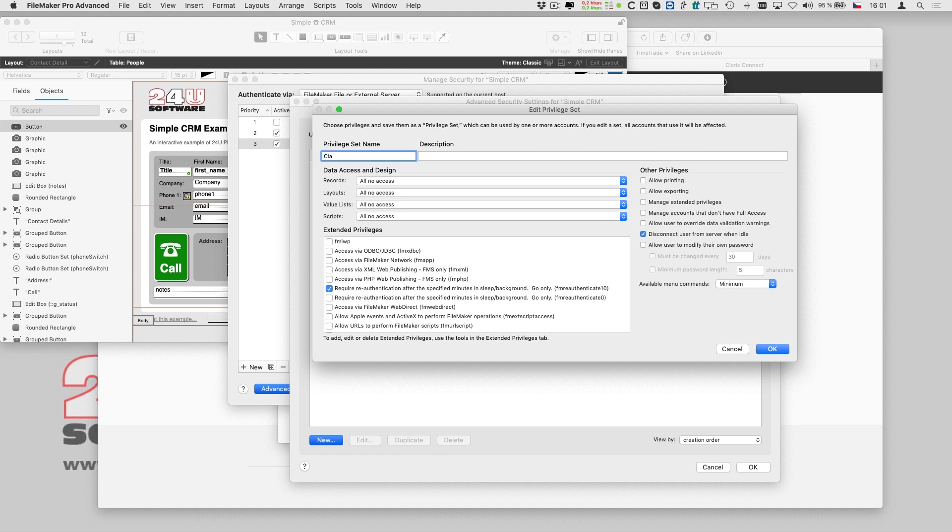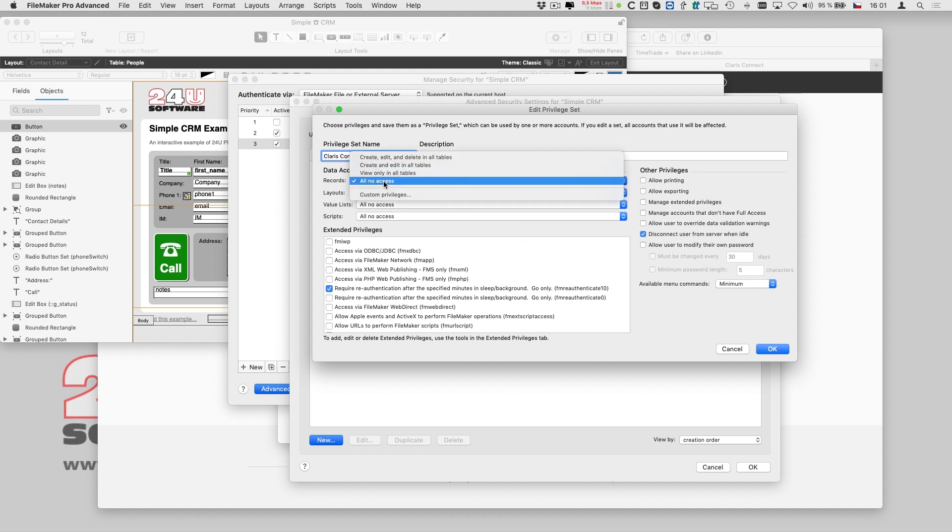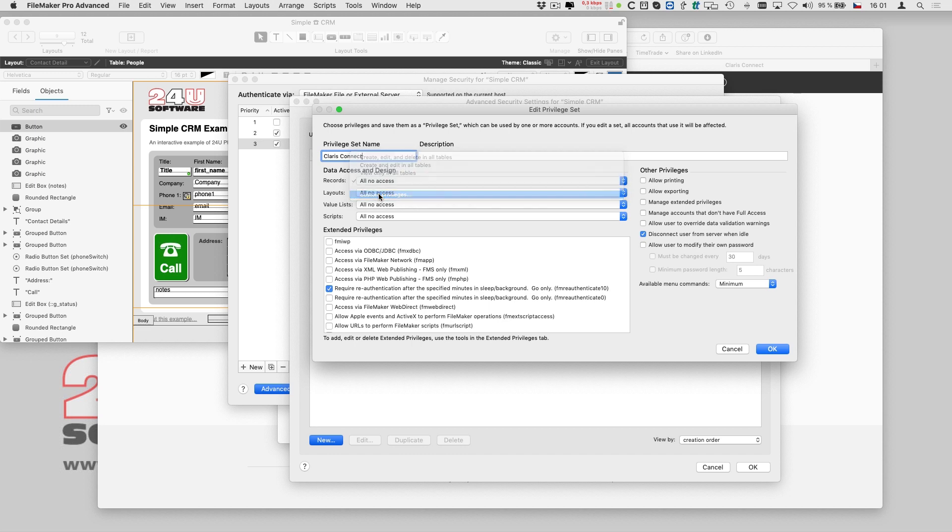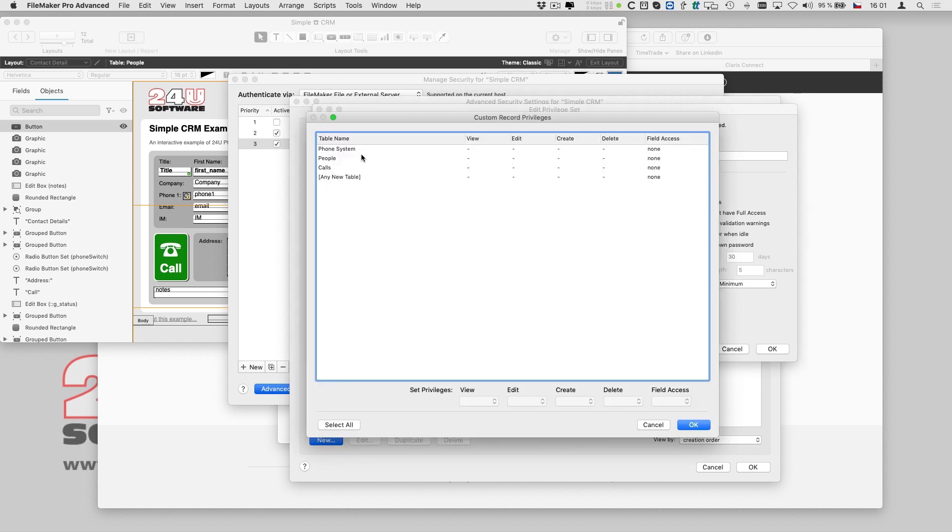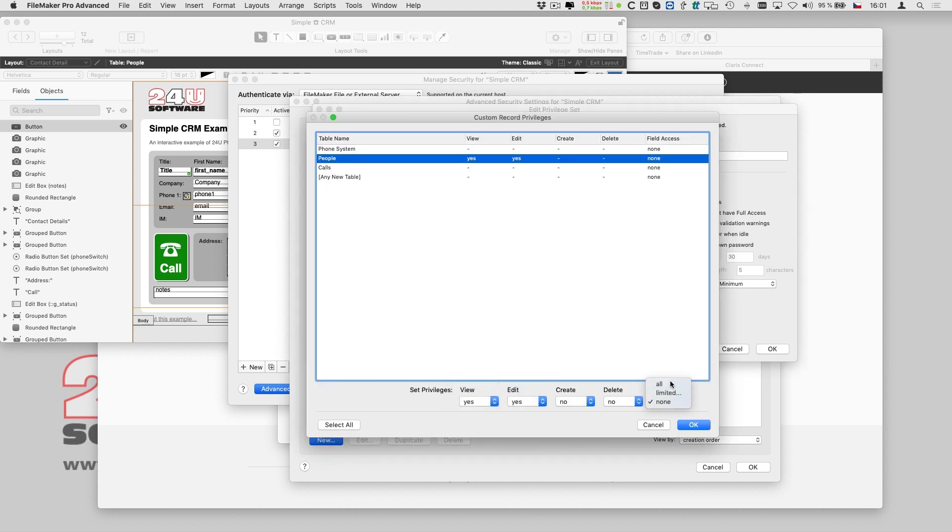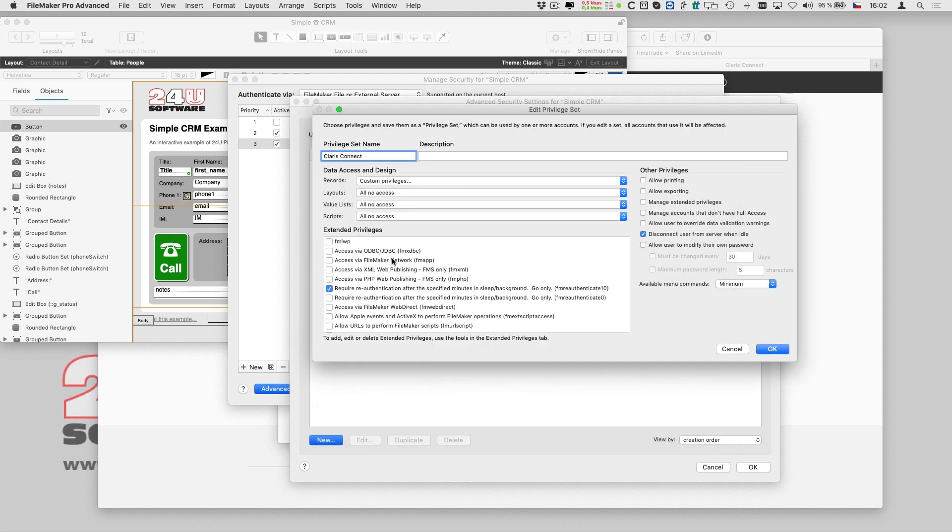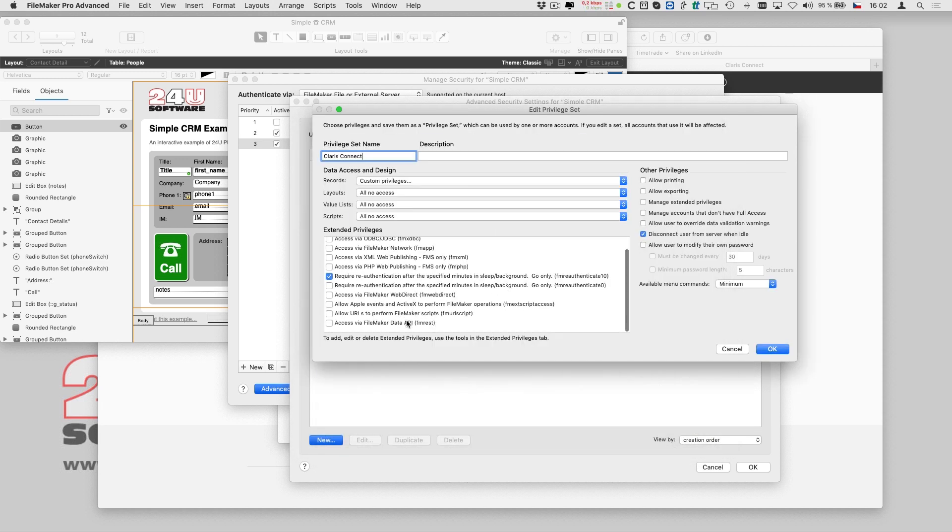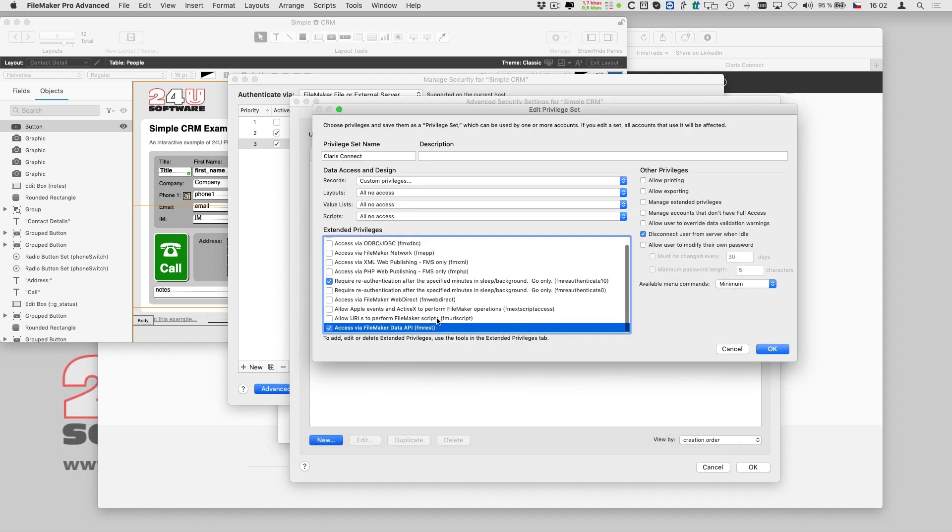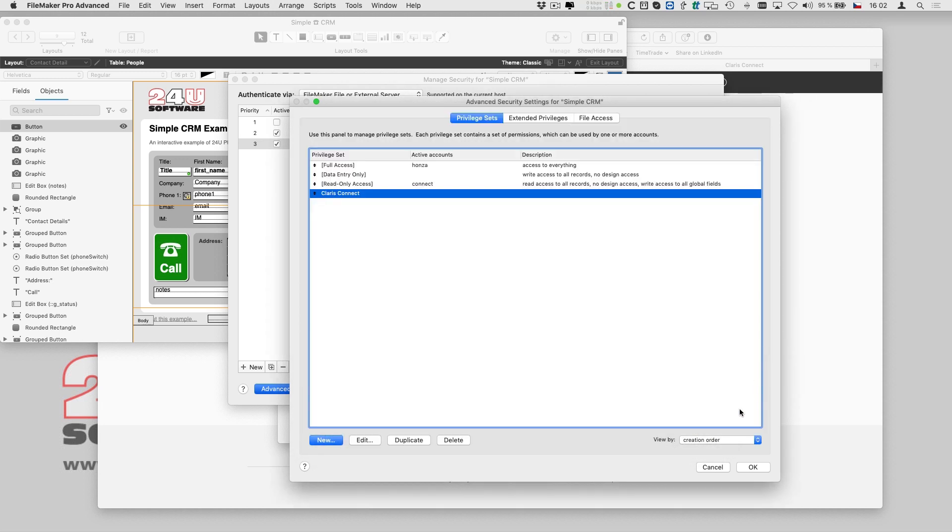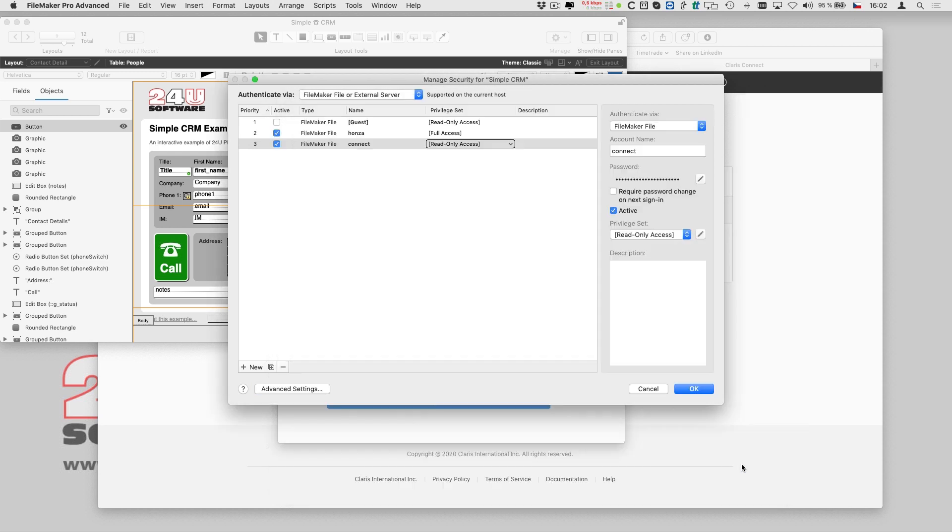For the purpose of this demo, I'll give Clarisse Connect an edit access to all fields of my contacts table. In a real solution, I would also limit the access to just the exact fields I really want Clarisse Connect to interact with, or even create a dedicated intermediate table.